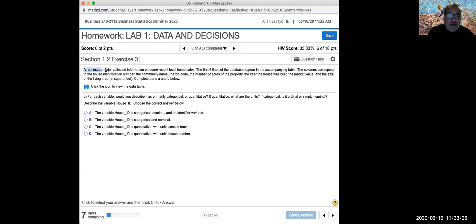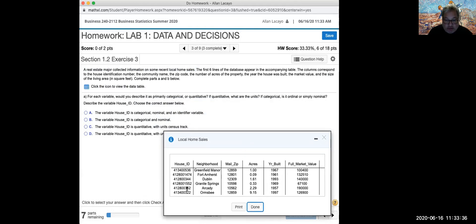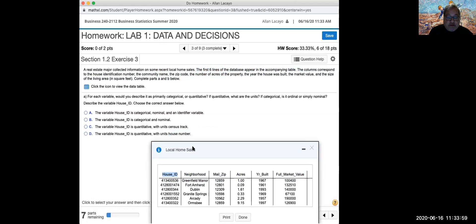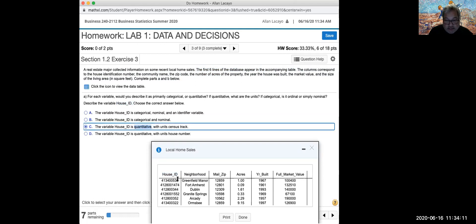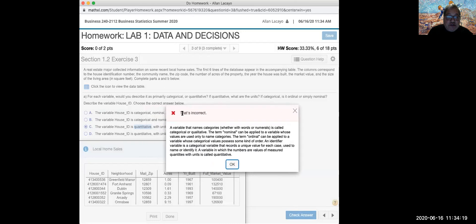In this case, I have a real estate major that collected information on some home sales, shown in a clickable table. The table has columns that tell you what the data are, and rows where every row tells you who the data are about. This data set shows the first six lines of a table where the first column tells us we're looking at different houses — so each row should be a different house. I might be confused into thinking the house identifier is a quantitative variable because it looks like a number.